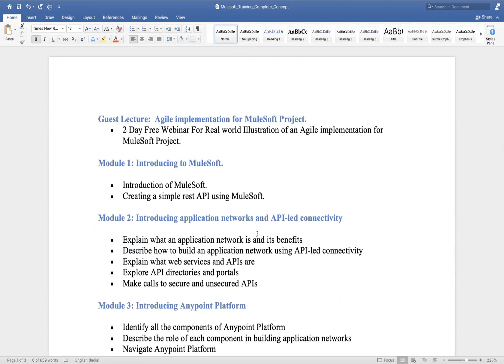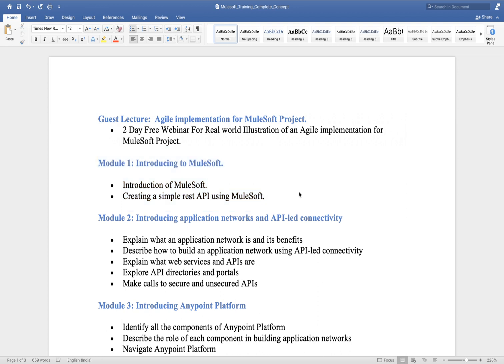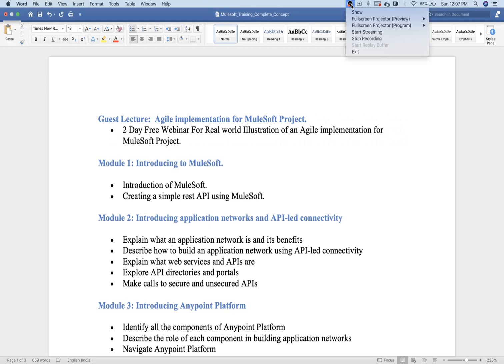I'm done with the overview of what we're going to cover. I'm giving two minutes for any queries. If anyone has a doubt, ask now, and then we will start today's session — the introduction to MuleSoft. It seems everyone is clear with what we've discussed so far, so let's go ahead.